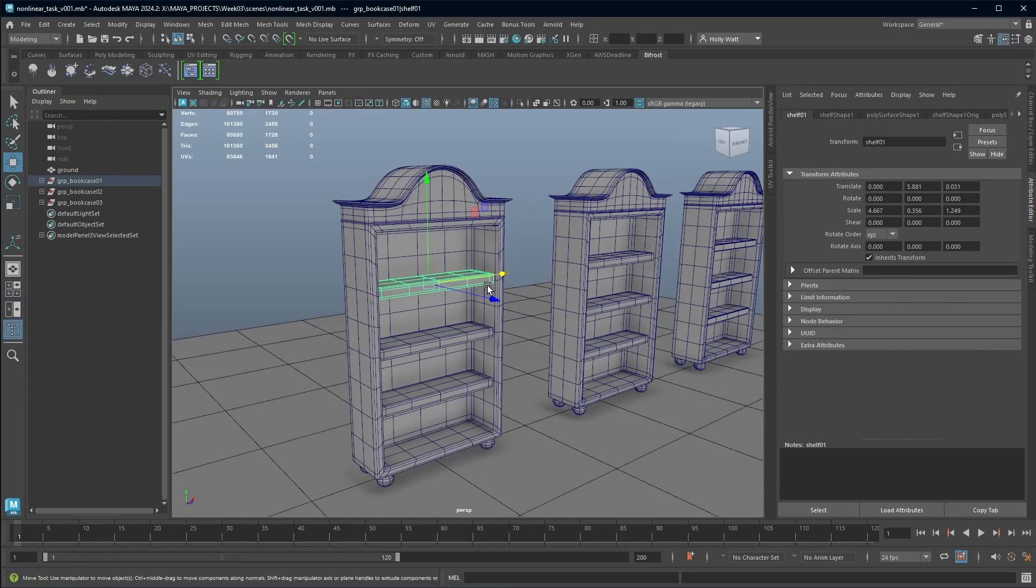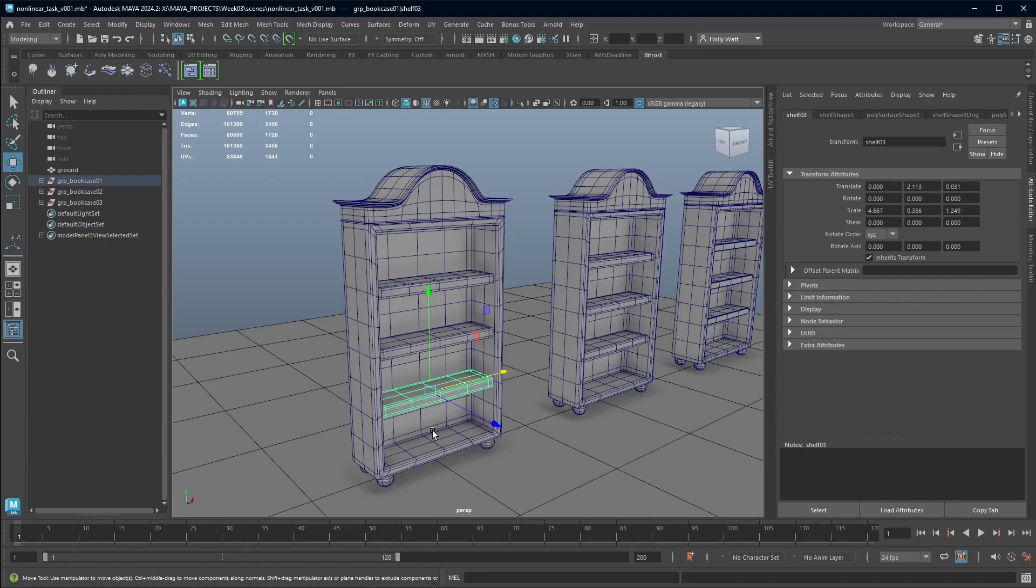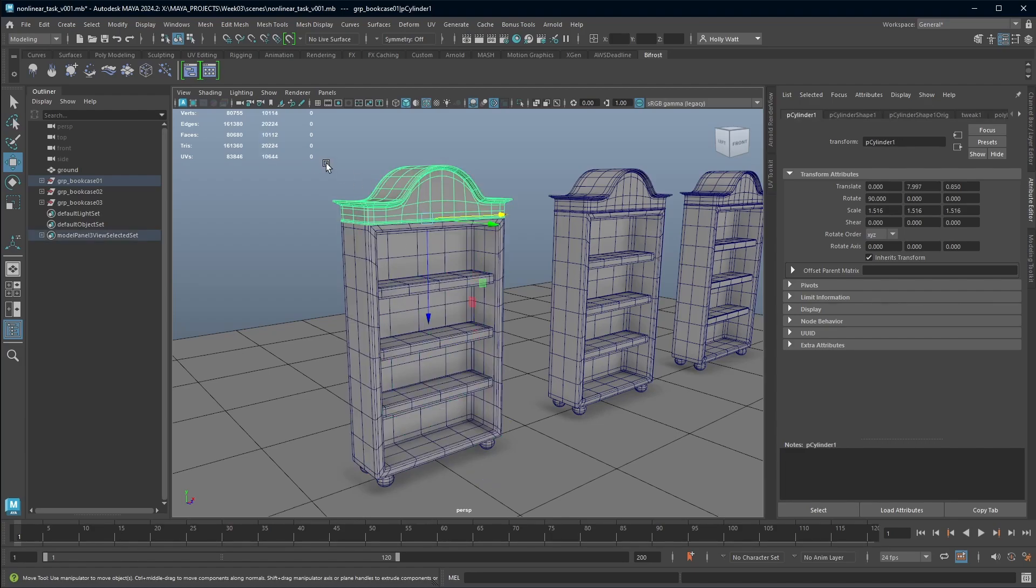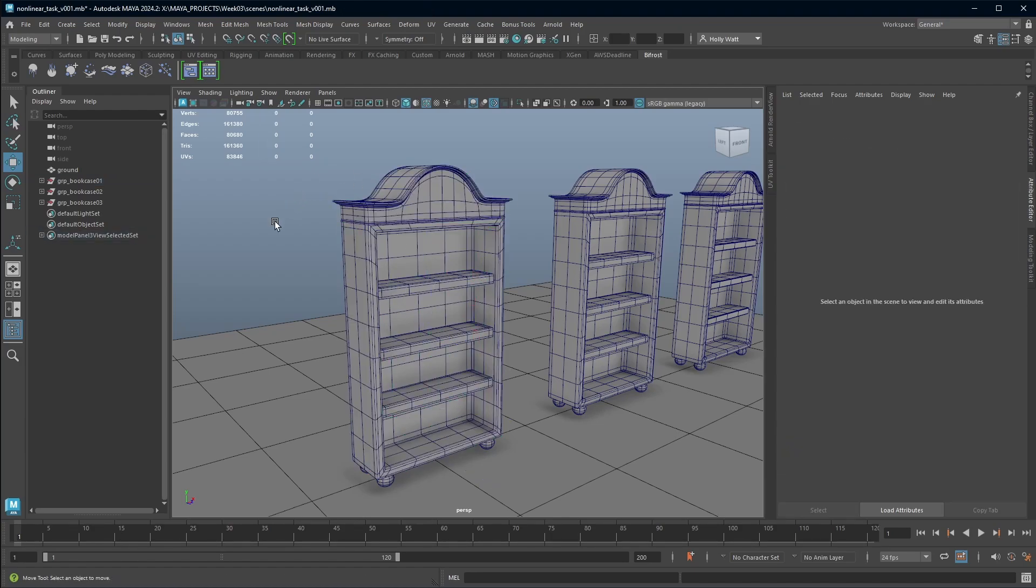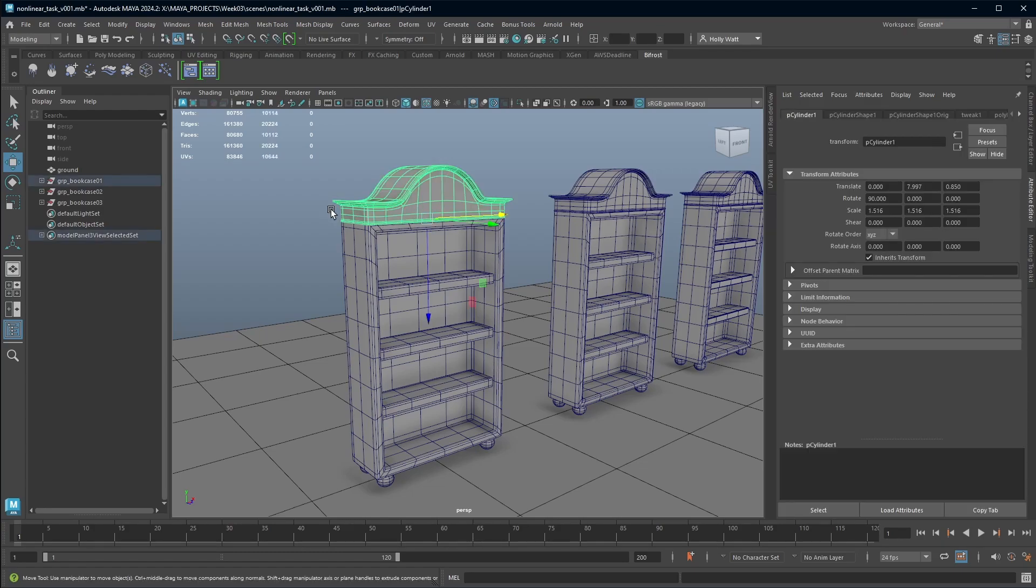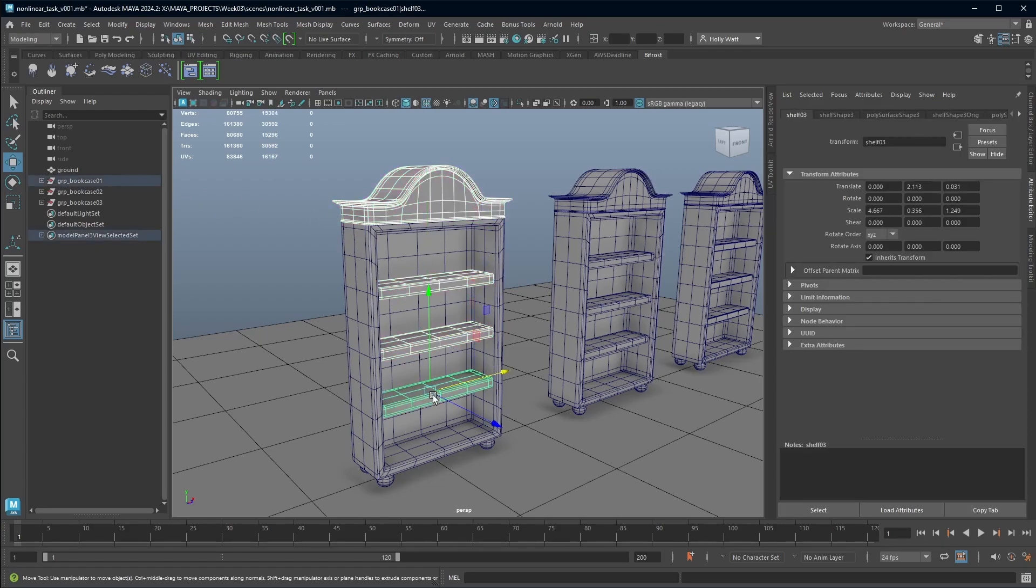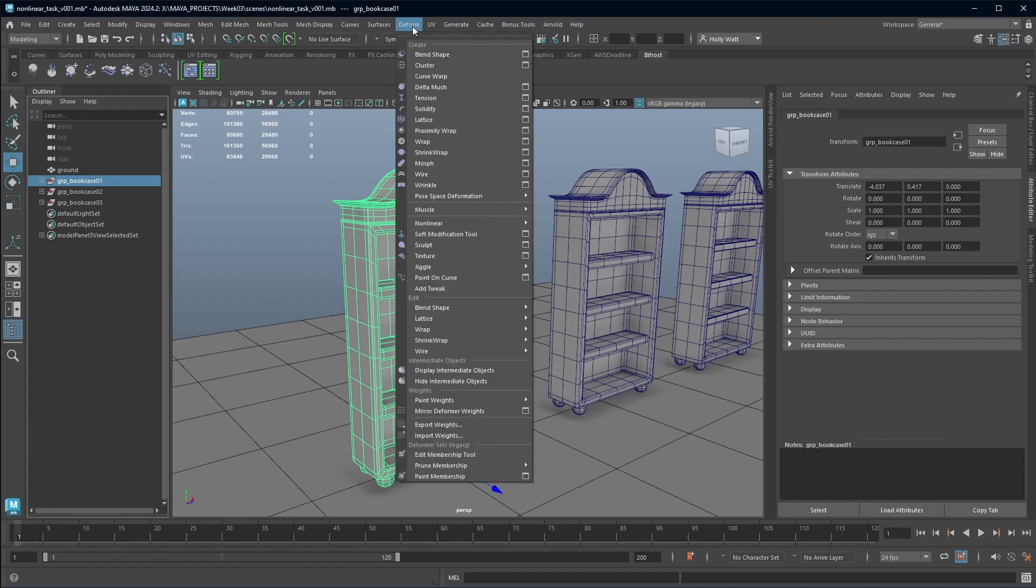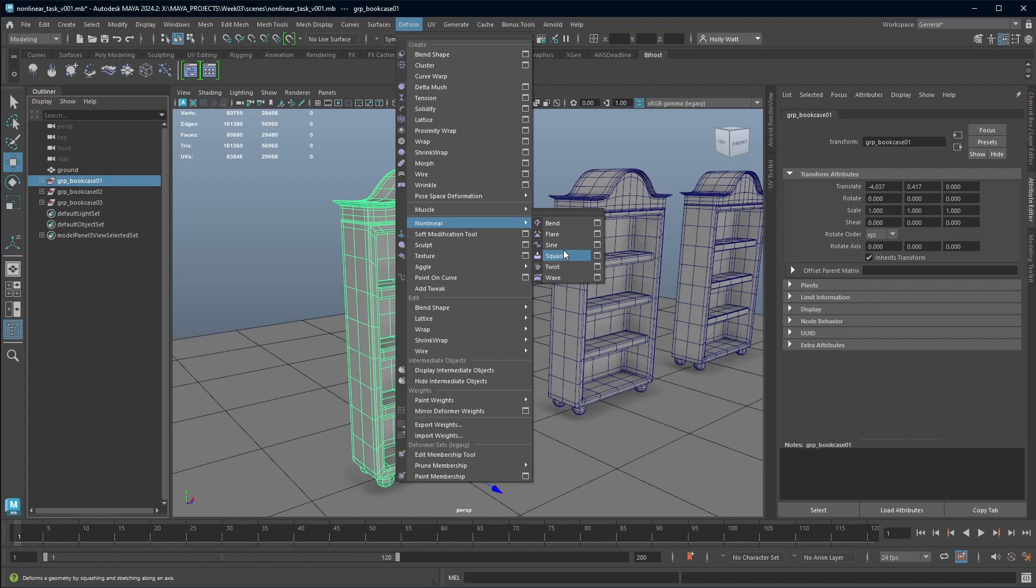The next thing to point out is that I have modeled this in separate pieces and I can either choose to add a deformer to an individual object, I could select multiple objects, or the easiest thing that I'm going to do is just grab my whole group. To add a deformer, you will go up to the top and go to deform, non-linear, and we have a list of deformers here.